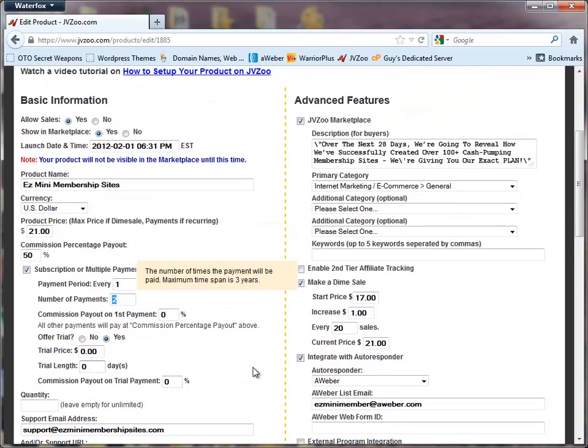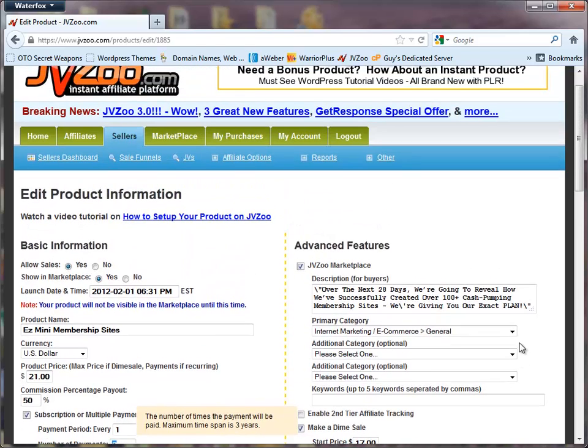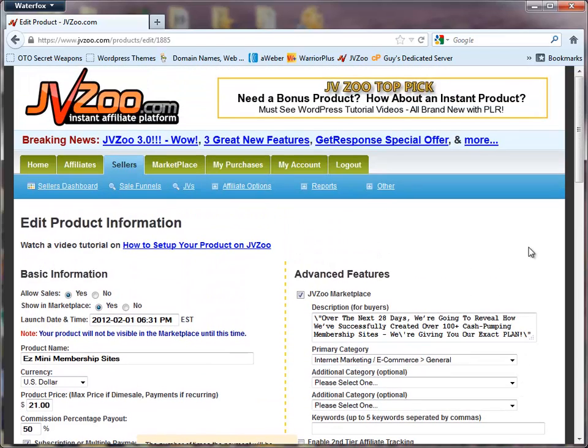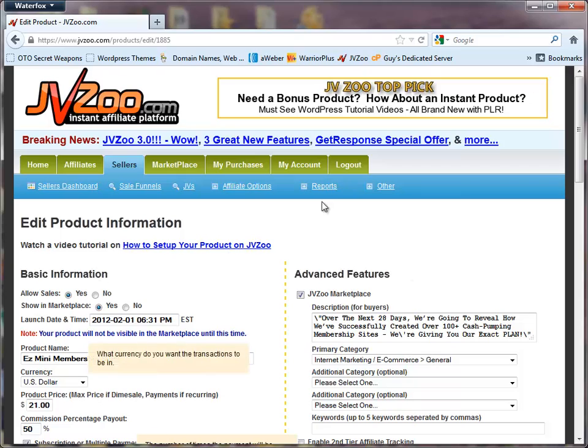So very easy to do. When someone clicks on your link they'll be sent to PayPal. They'll be able to click on the payment button. And from within PayPal itself it will set them up for the payment plan. It all works through JVZoo.